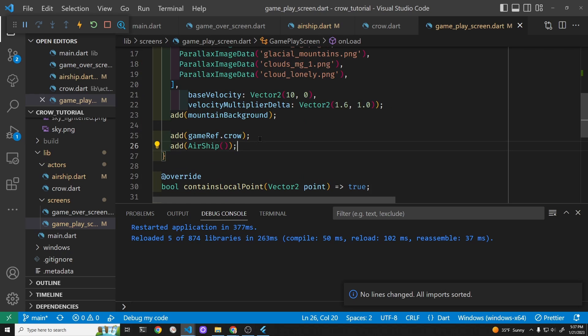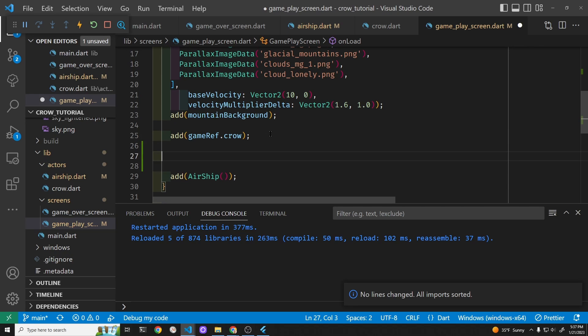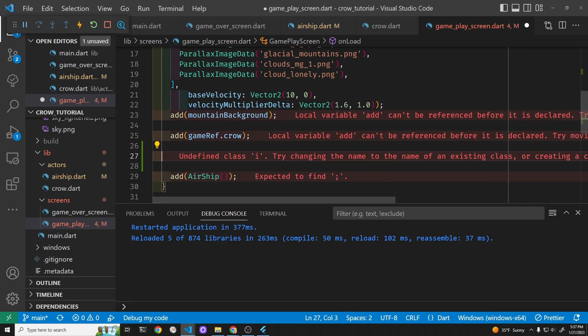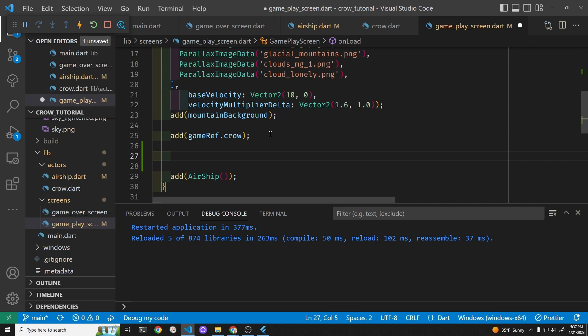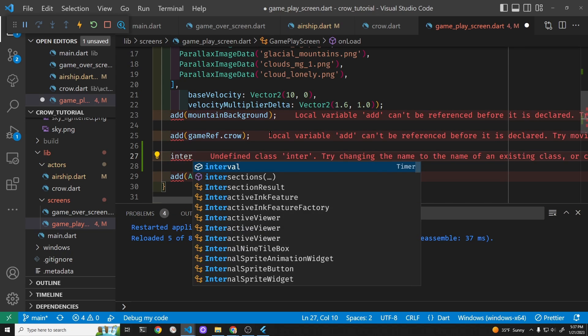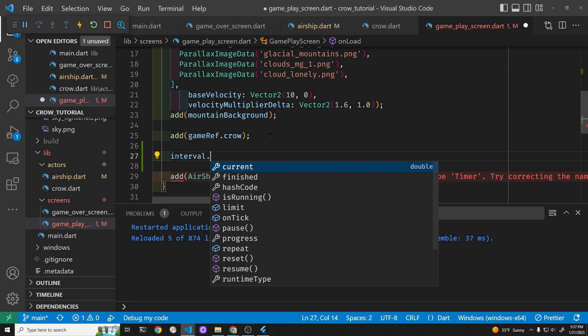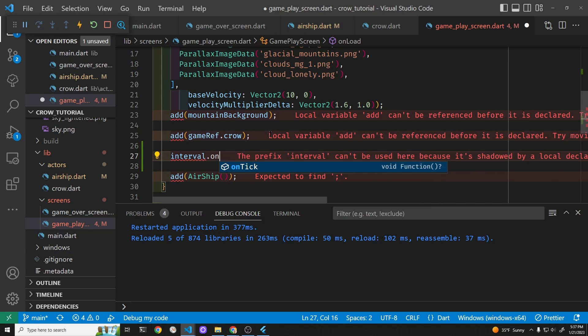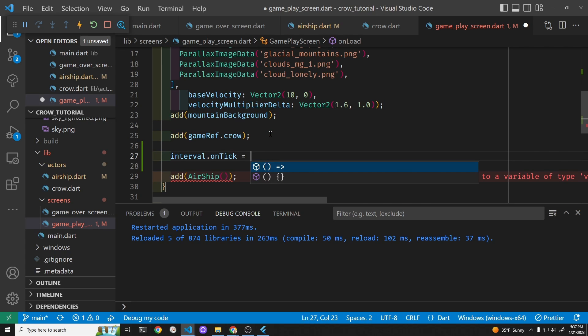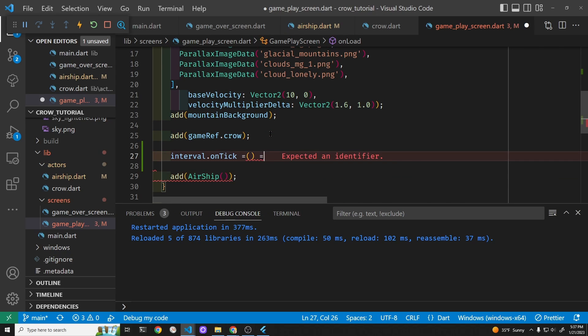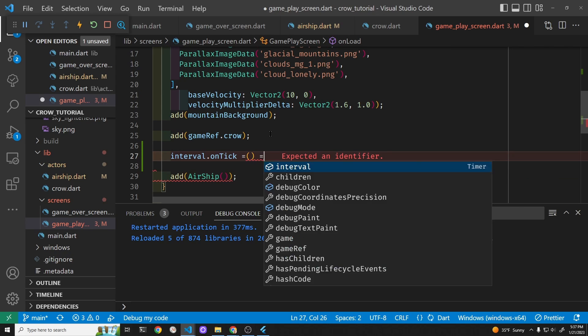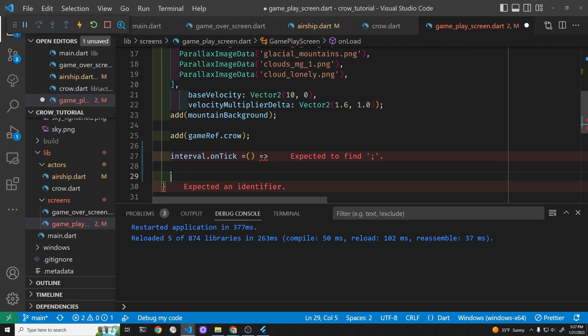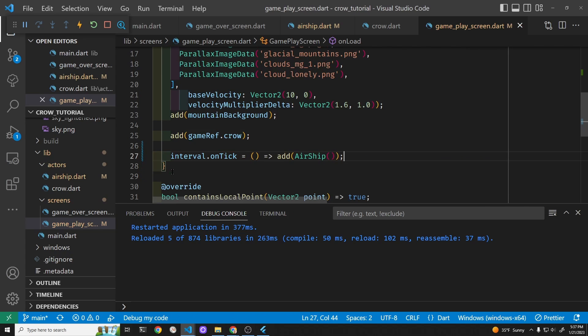We added the crow, and right here we're adding a single airship. But we're going to use the on tick, so every time through the tick, which is every six seconds, we'll add the airship. There you go.